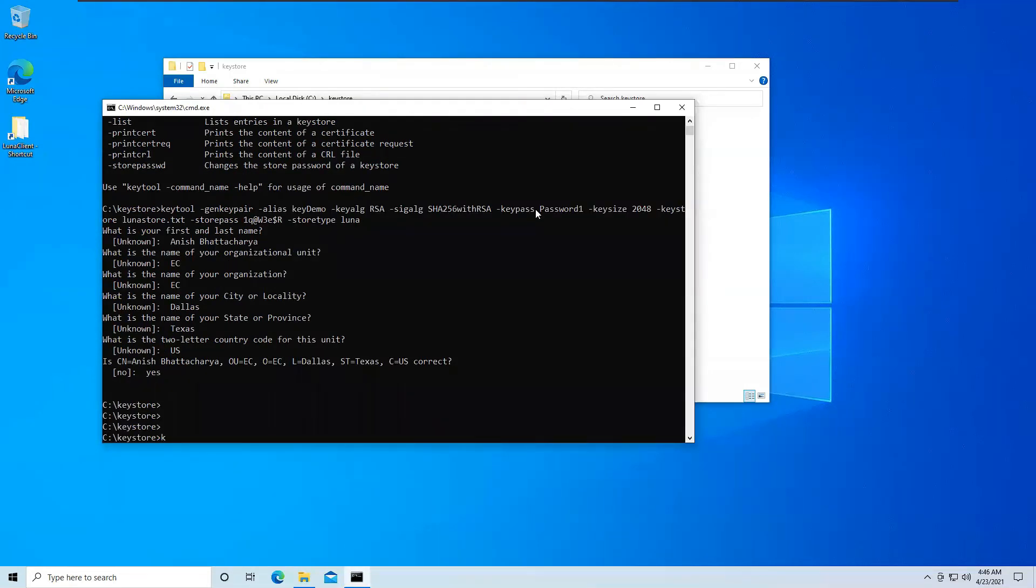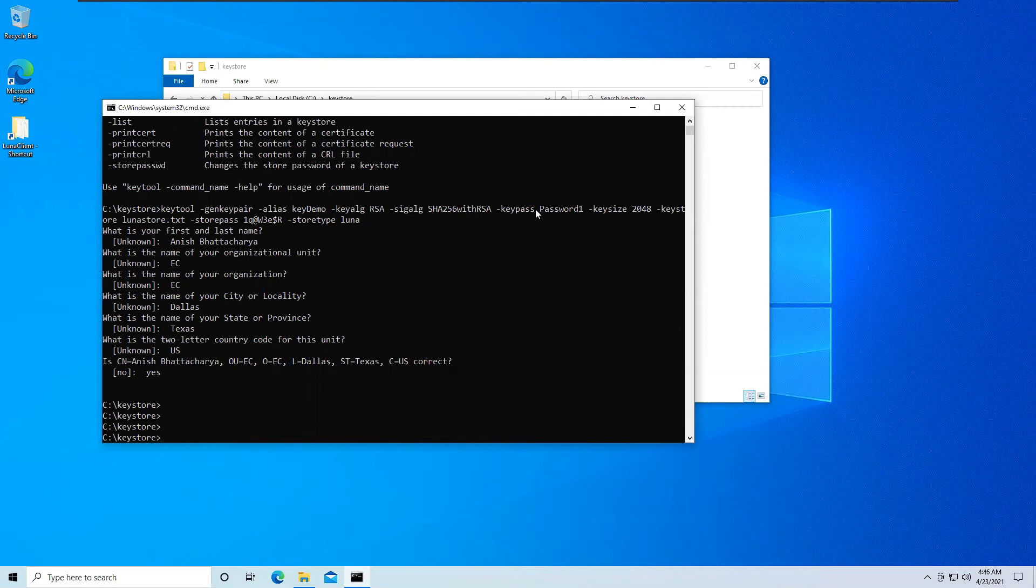So just a few more seconds and the keystore should be ready. Okay as we can see the keystore is ready and the keys are properly stored or not we don't know that for sure. So what we will do is we will list all the keys that are stored inside this keystore and we'll check if our key that we just created, that is keydemo, if that key is inside that keystore.txt or not.